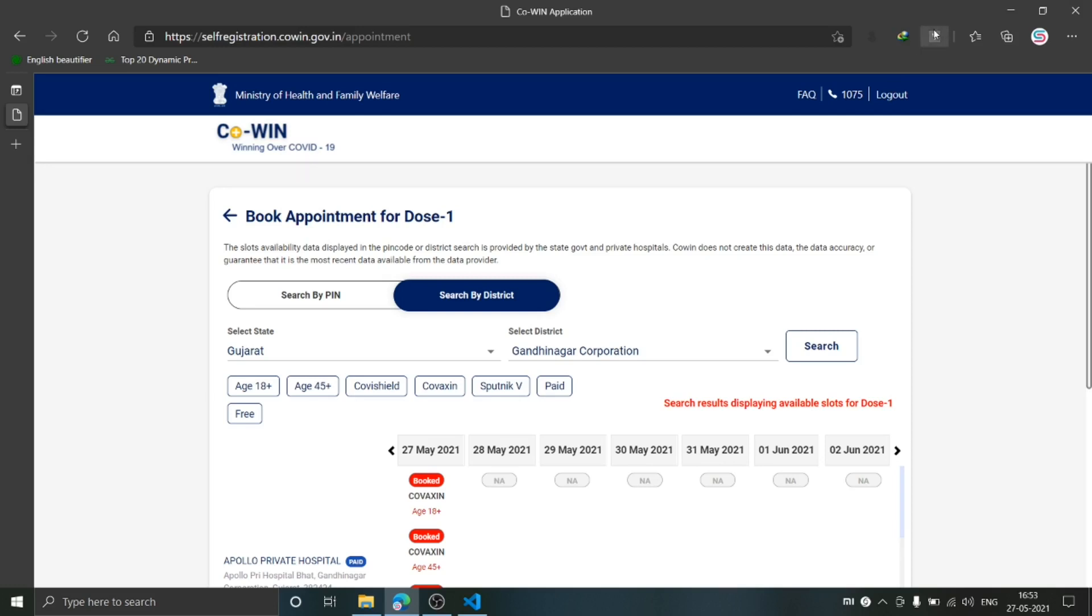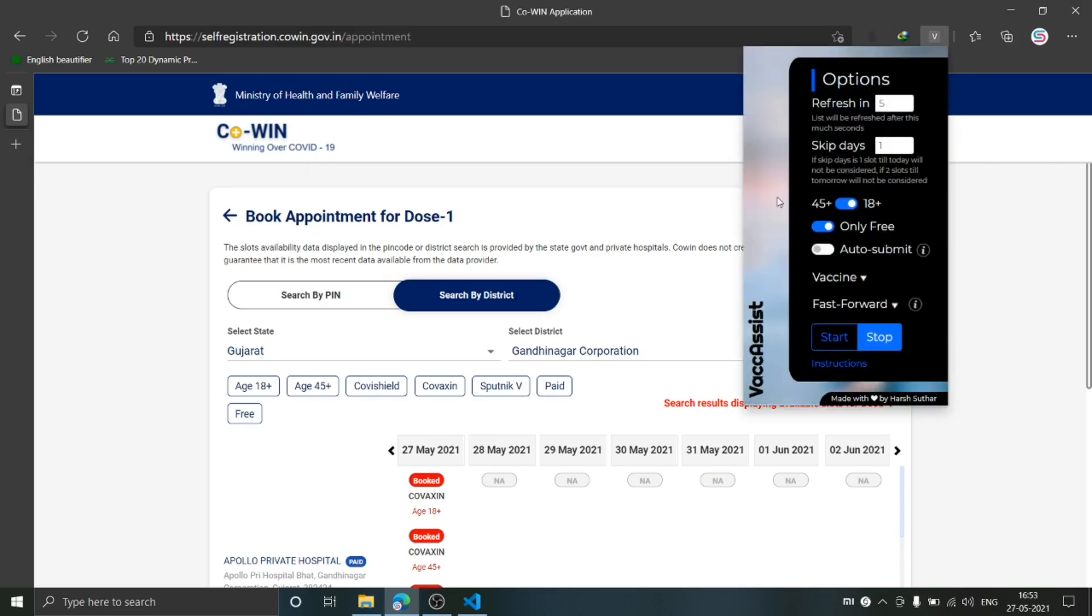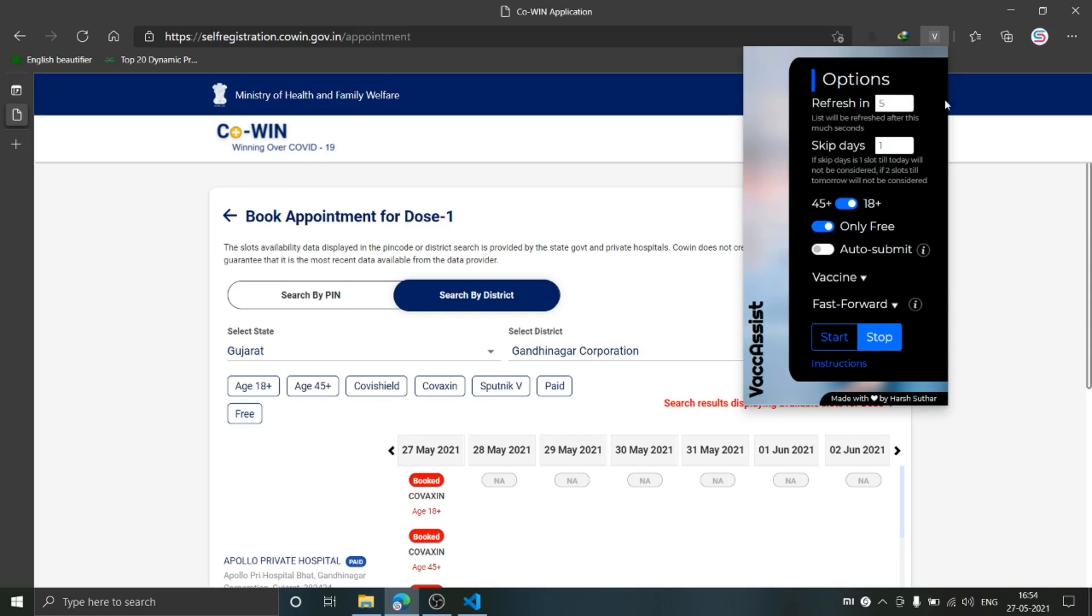Now I will take you to the extension. Basically, what my extension will do is it will keep on refreshing this list, and you can specify after how many seconds this list will be refreshed. If you leave this option empty, it will by default refresh in five seconds. The next option is Skip Days.